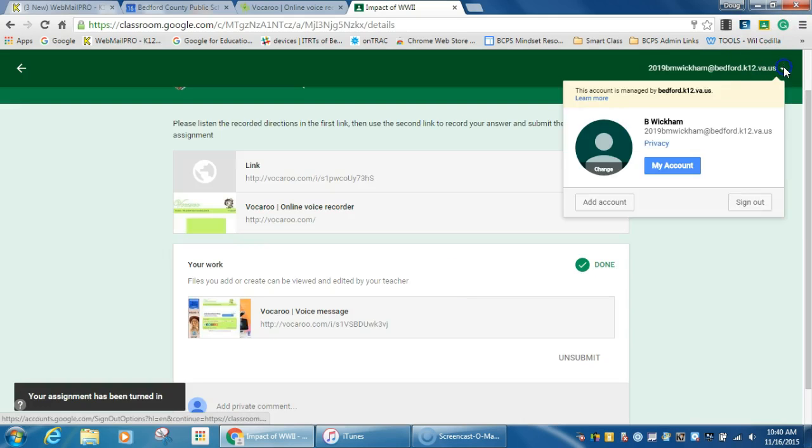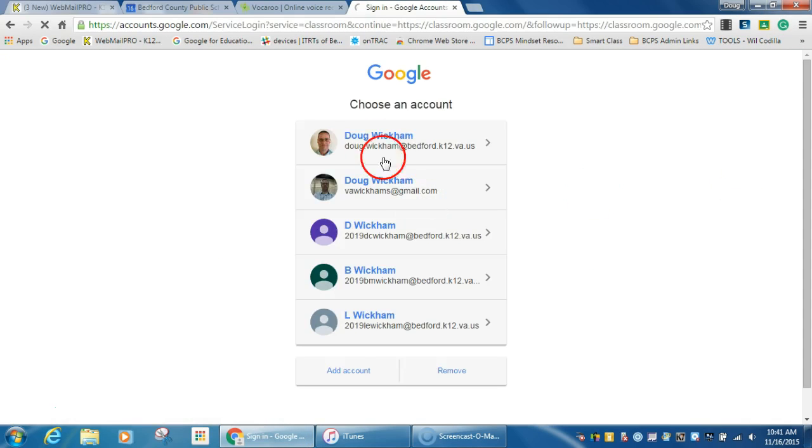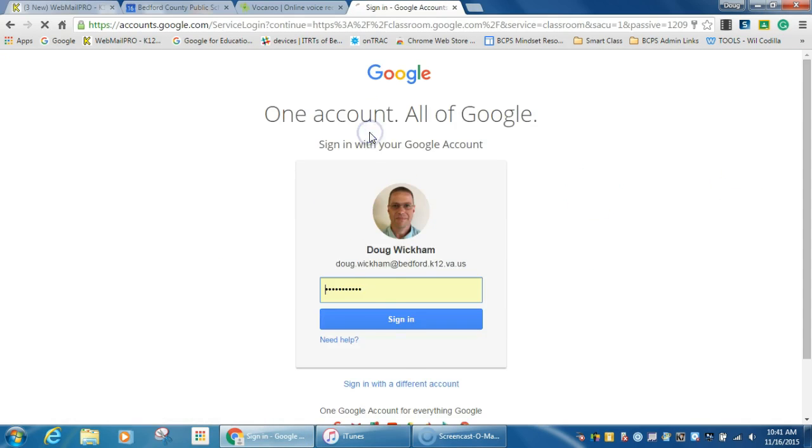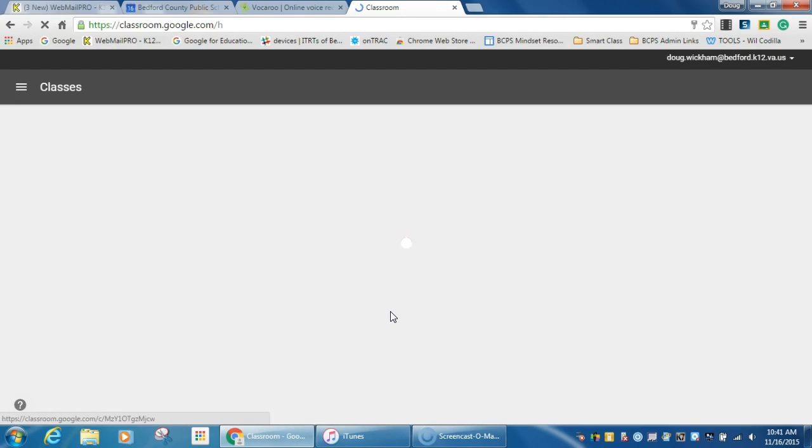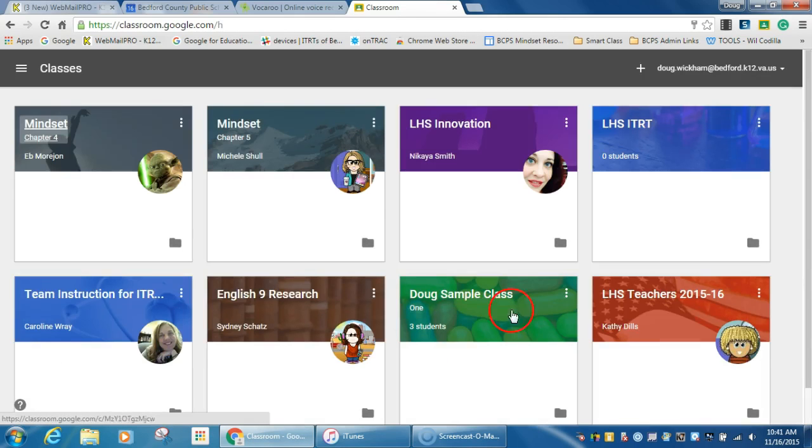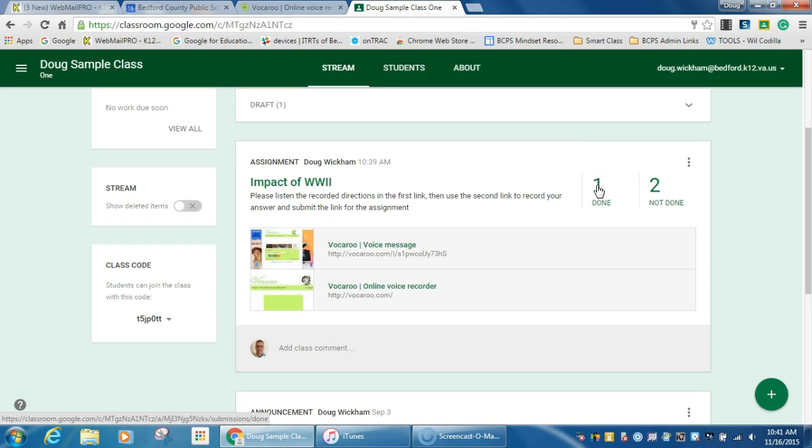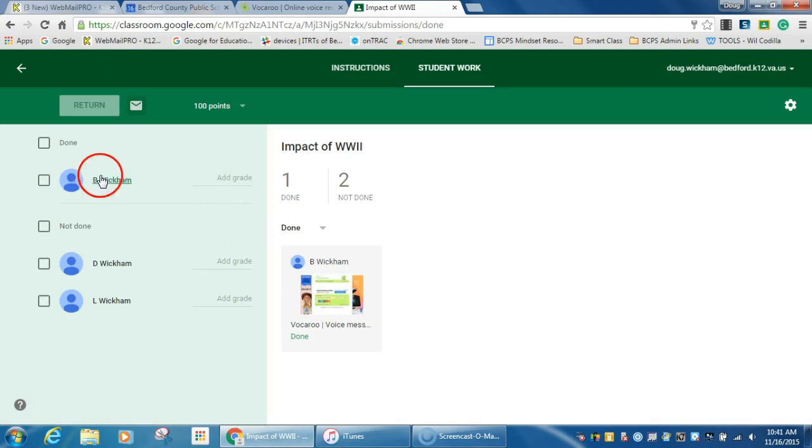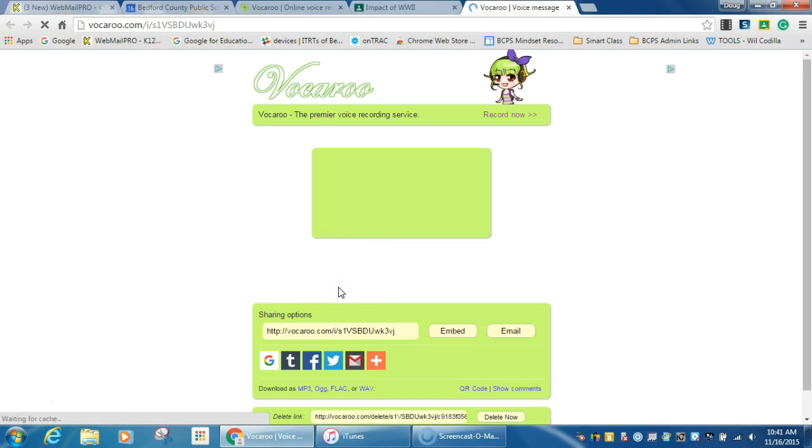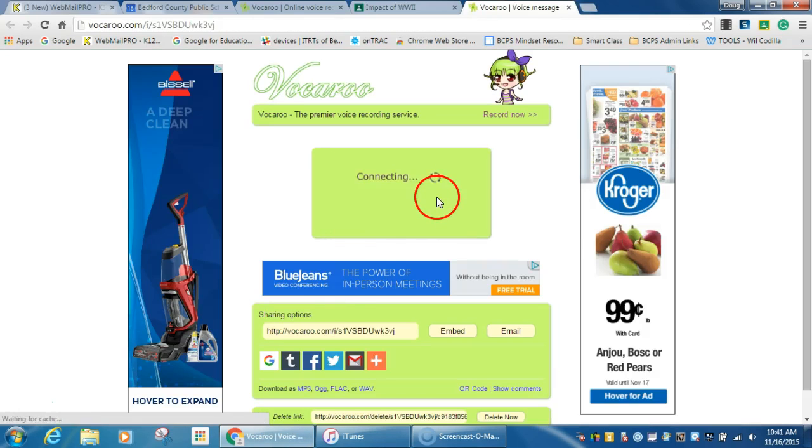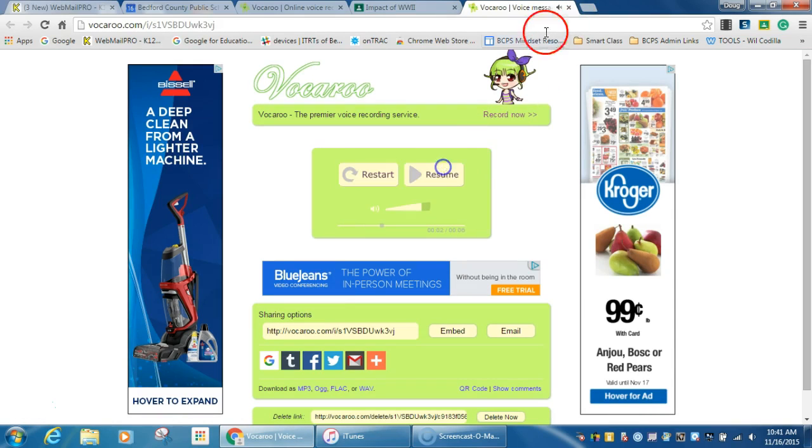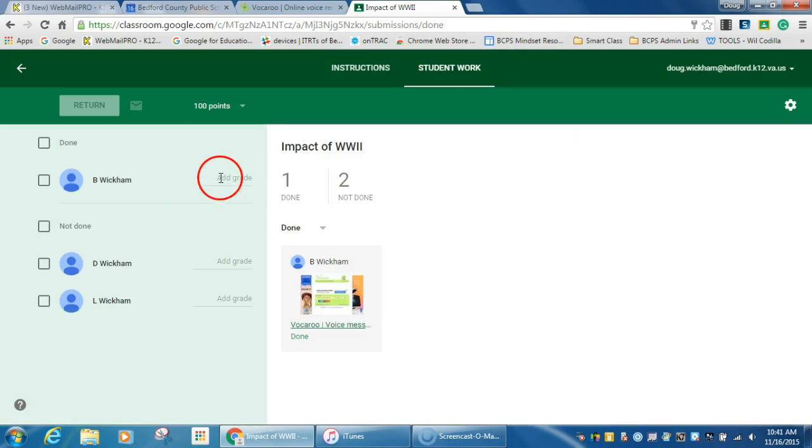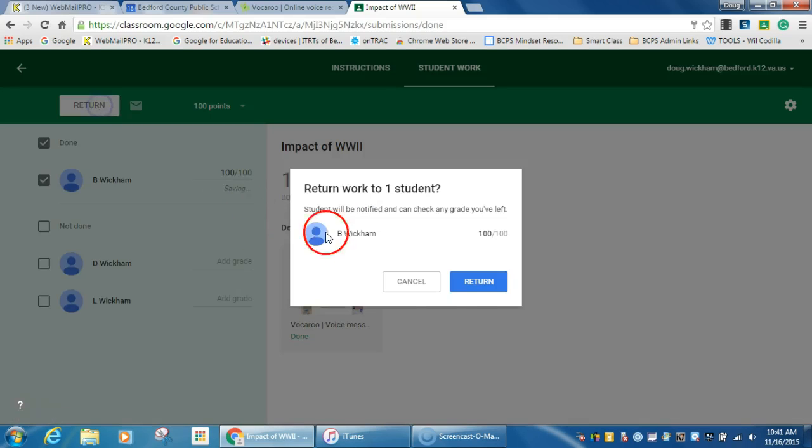Go back into teacher account real quick. You'll see here that one person is done with this assignment. So I click on the done, you'll see this person's done. I can go through and listen to each one of these. You can see how you can record that, and then you can add a grade if you've so chosen to do a grade. Turn that work.